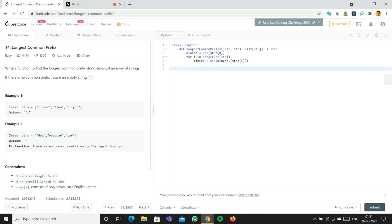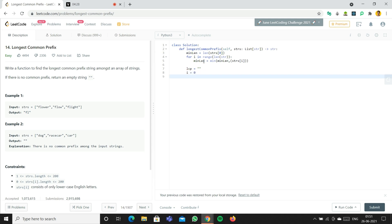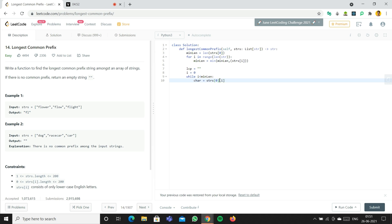In this case, four would be the minimum length. Now we create a variable LCP and set i equal to zero. We iterate using while i < min_length. Inside the loop, we set char equal to strs[0][i] — meaning we take the very first element, flower, and its character at index i. So initially, char is F.